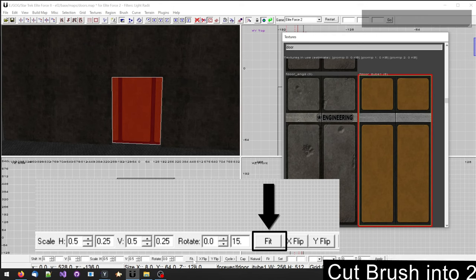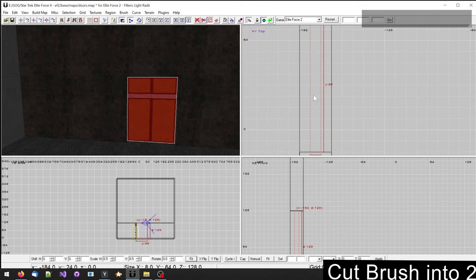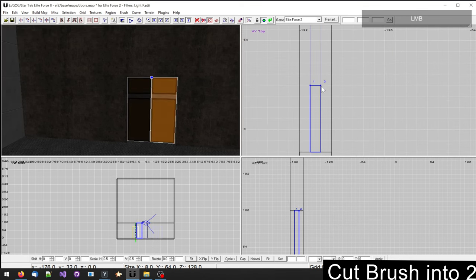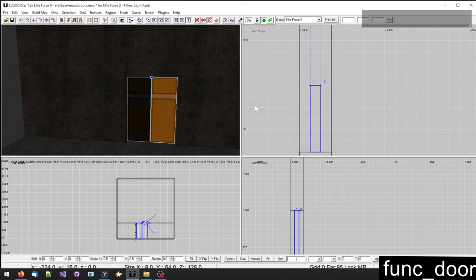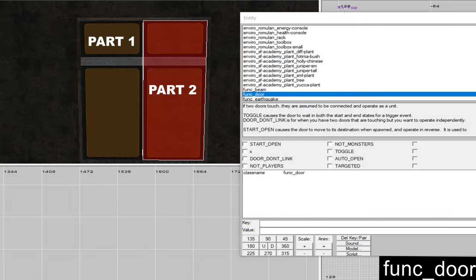Then I will cut the brush into two pieces. Pressing X to activate the clipper. Each part of the door needs to be turned individually into a thunk door. Select thunk door with one part of the door selected.